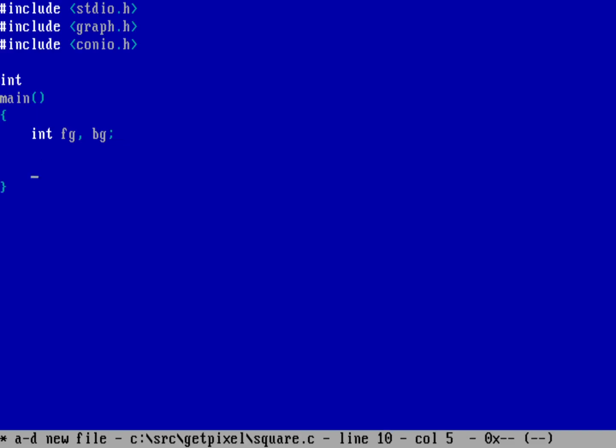Let's put my screen into graphics mode using setvideomode. Normally I do VRES16COLOR which puts it into VGA mode at 640 by 480 with 16 colors, but we're going to be messing around with specific pixels and at that resolution it's kind of hard to spot specific pixels. I'm actually going to put this into a lower resolution using CGA, so we'll use MRES4COLOR.